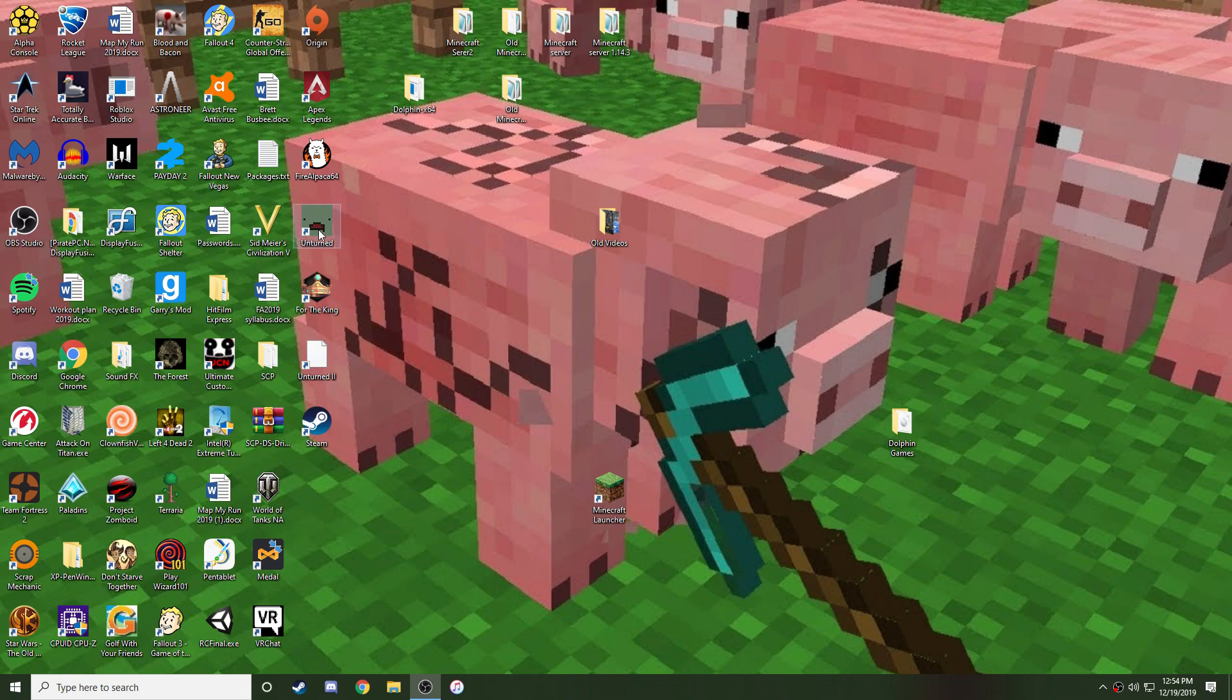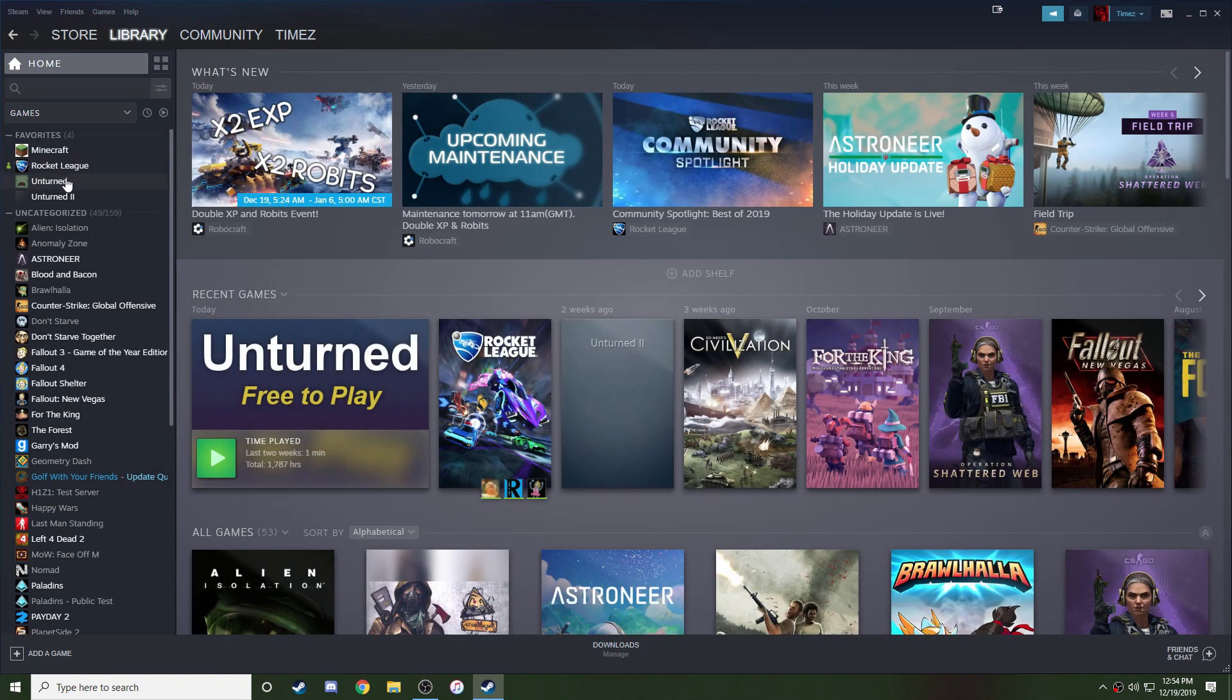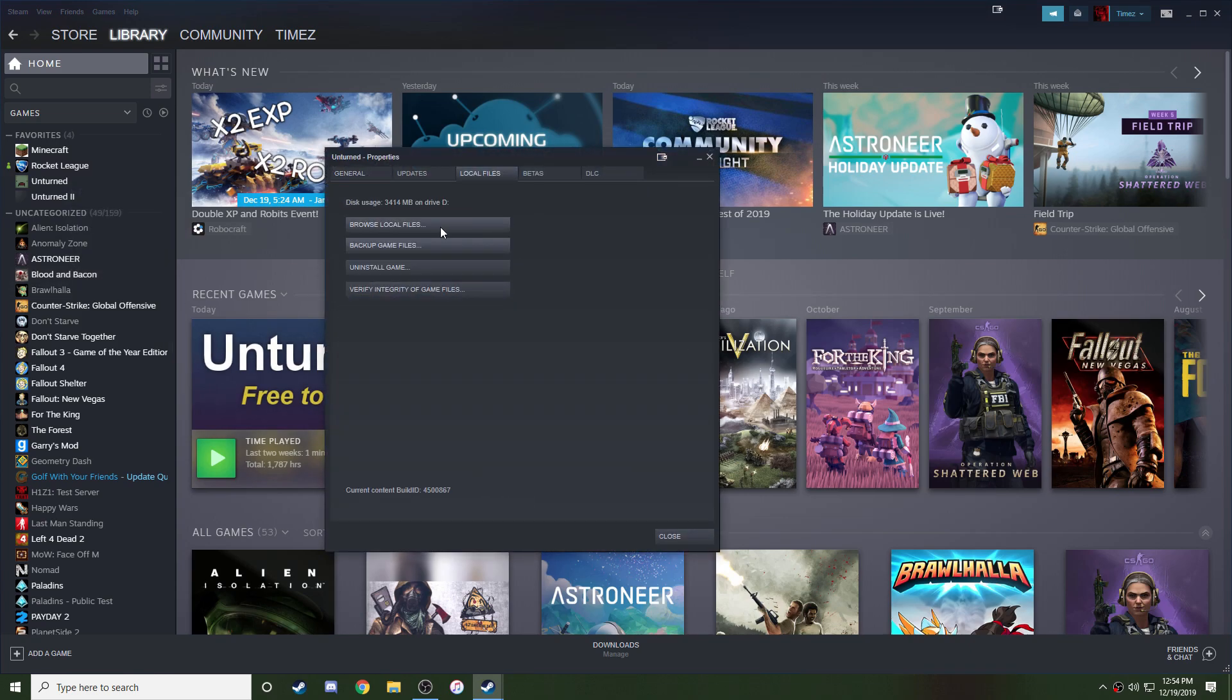What you're going to want to do is make sure you have the game installed, and then go to your Steam Library. Right click on Unturned, and then left click on Properties. Left click on Local Files, and then go to Browse Local Files.